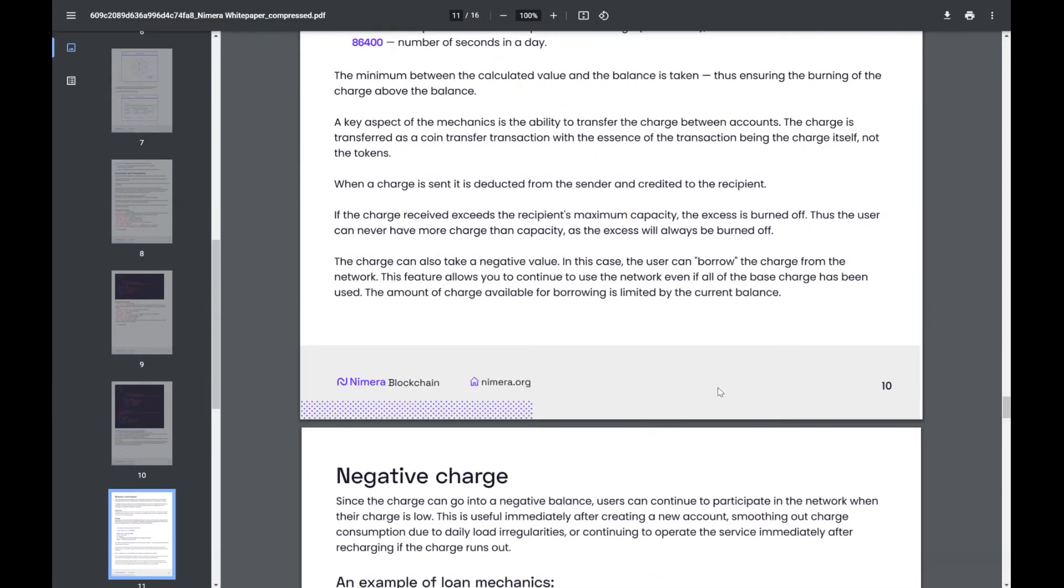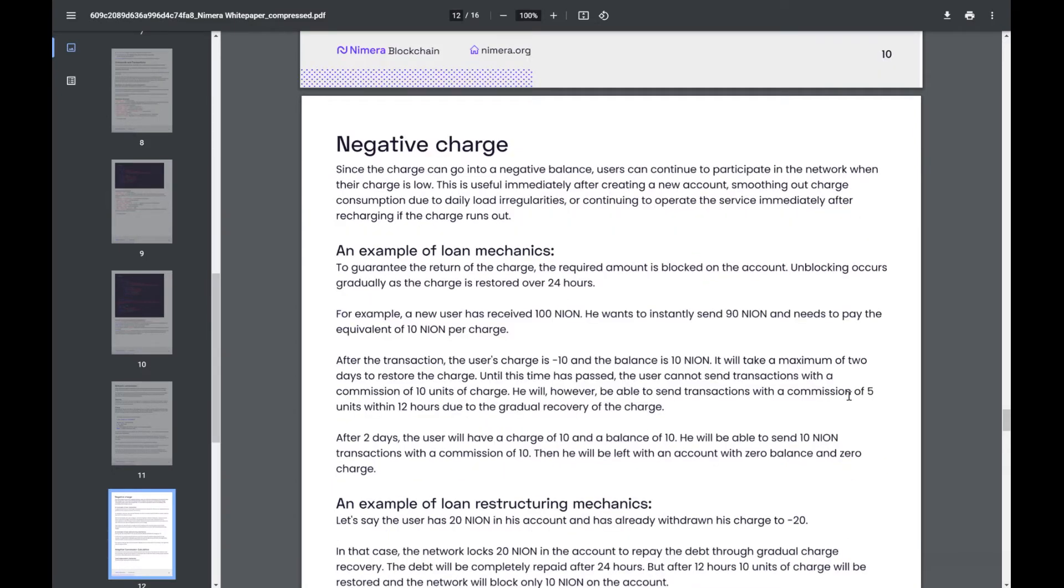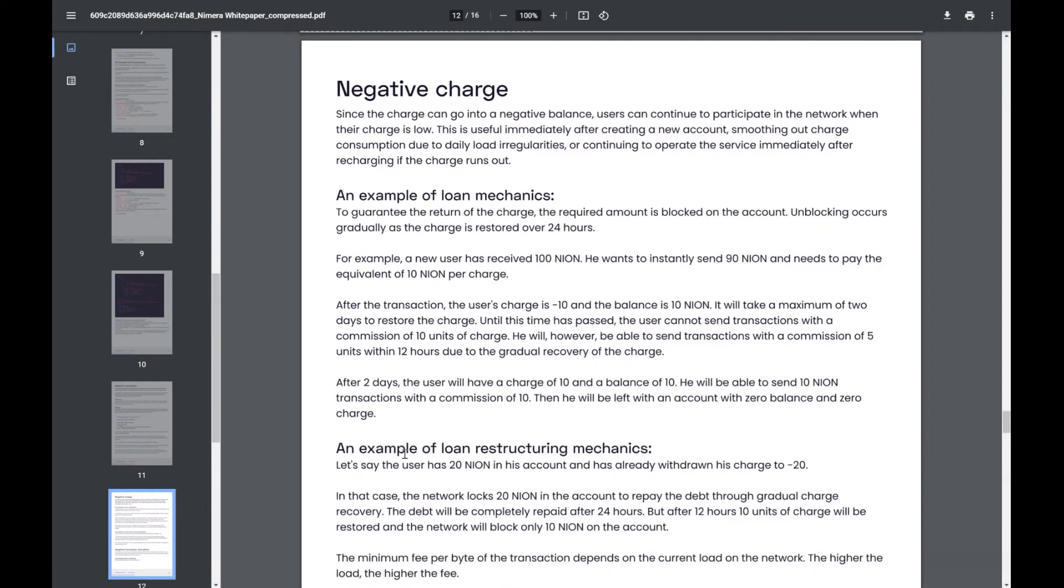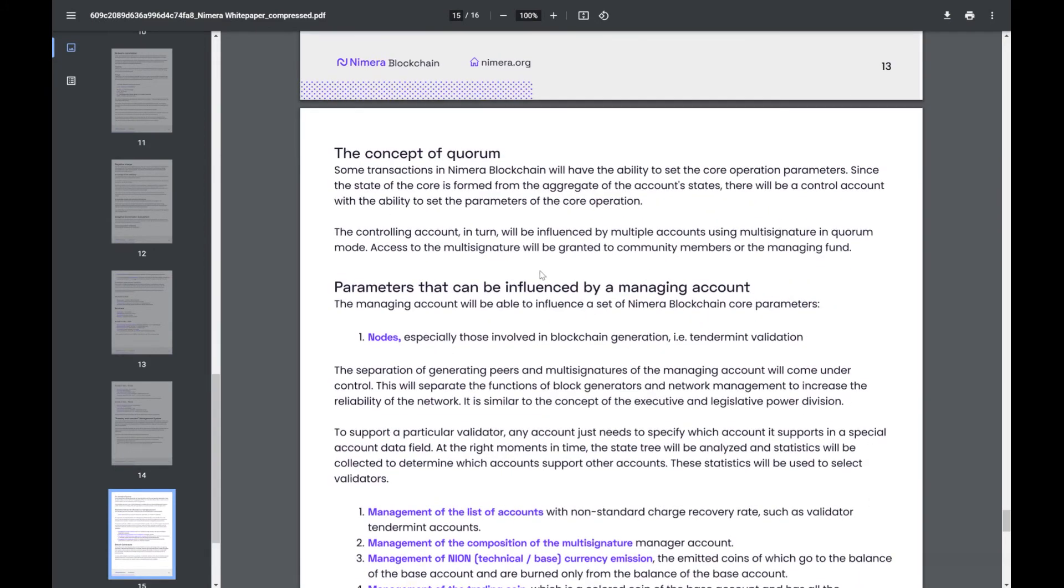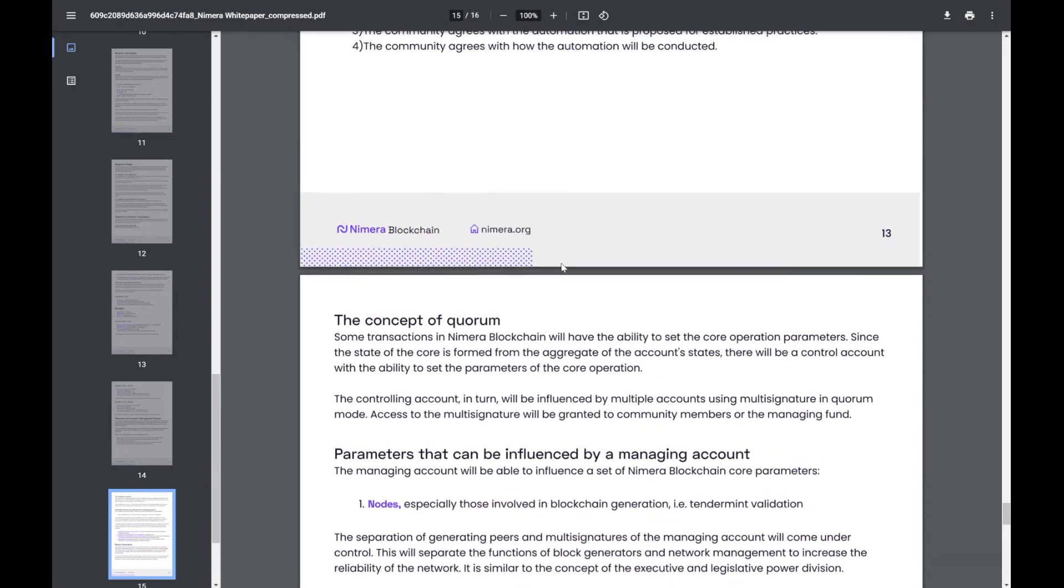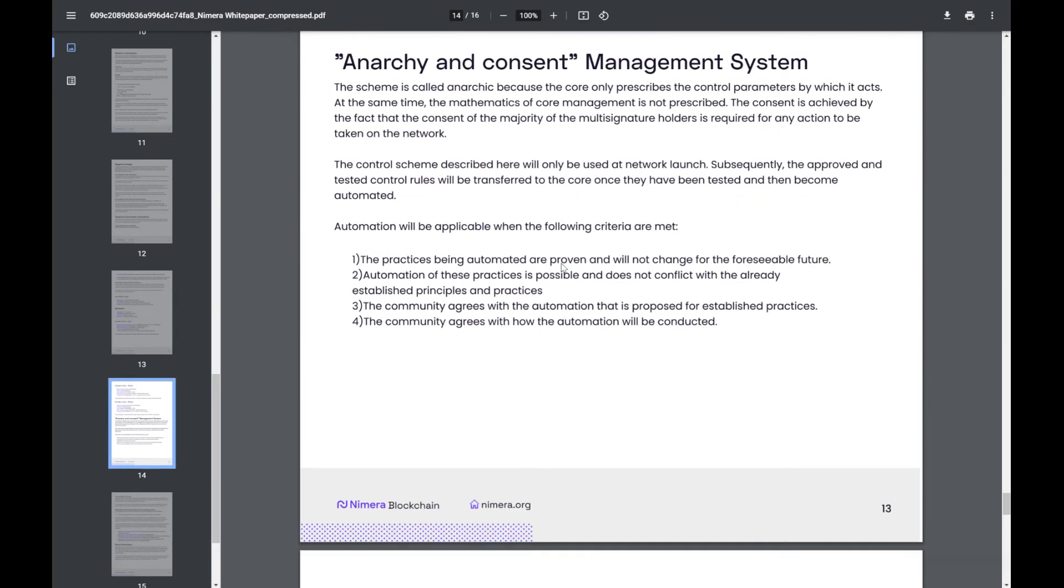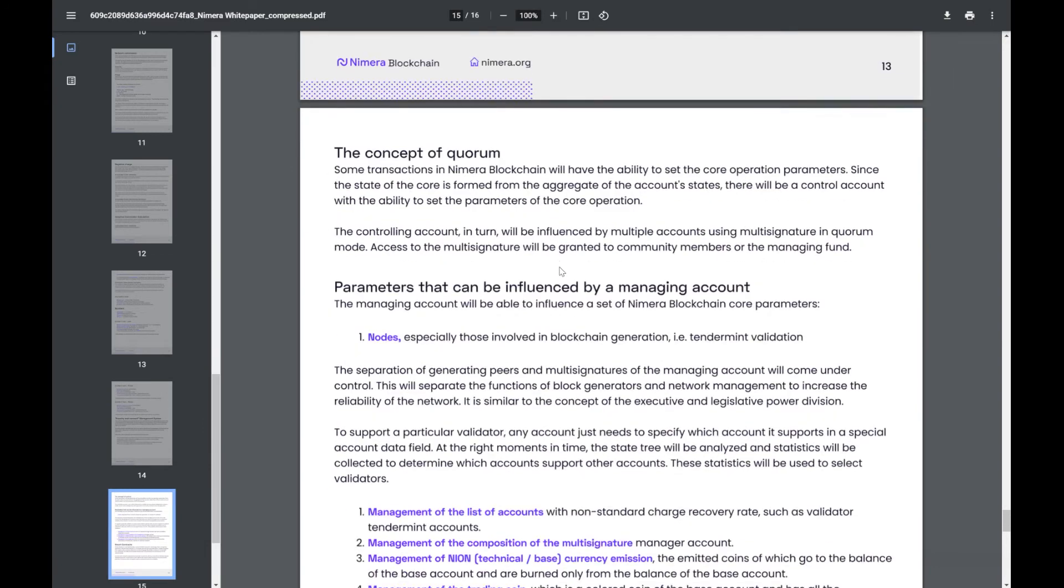You may ask if somebody has 150 NION can they make an 11th transaction? They can but in that case they do need to borrow the charge from the network and of course there is a fee associated with that because people have to lend out their charge to make that transaction possible. But that might be very useful for people who only have to do a multitude of different transactions occasionally and not on a regular basis. If you're trying to look at the metrics on how all that lending works within the network you could check out page 12 of the white paper. The next pages go into talking about exactly how the node system is going to be broken up and exactly how the voting system will occur within the network.